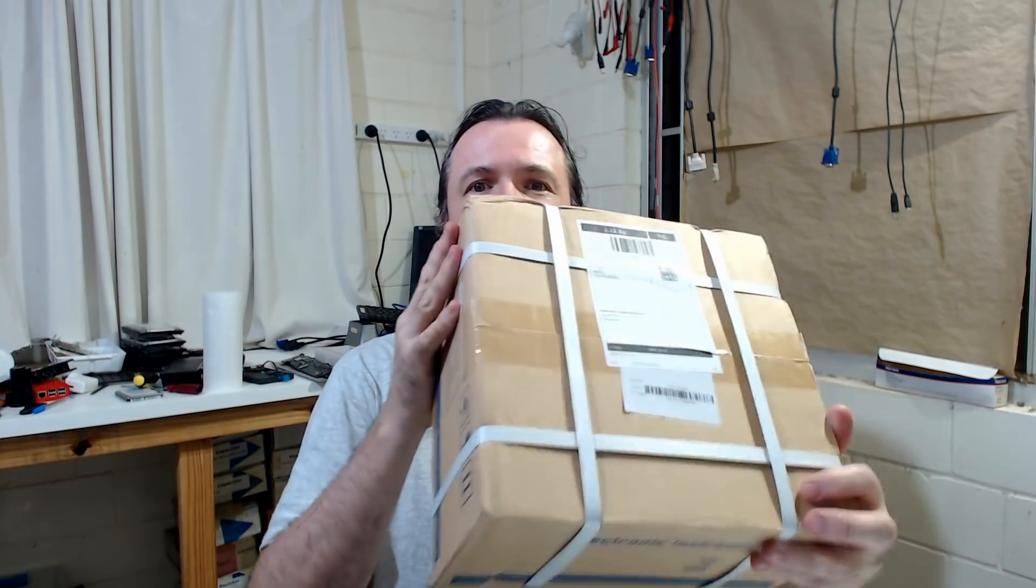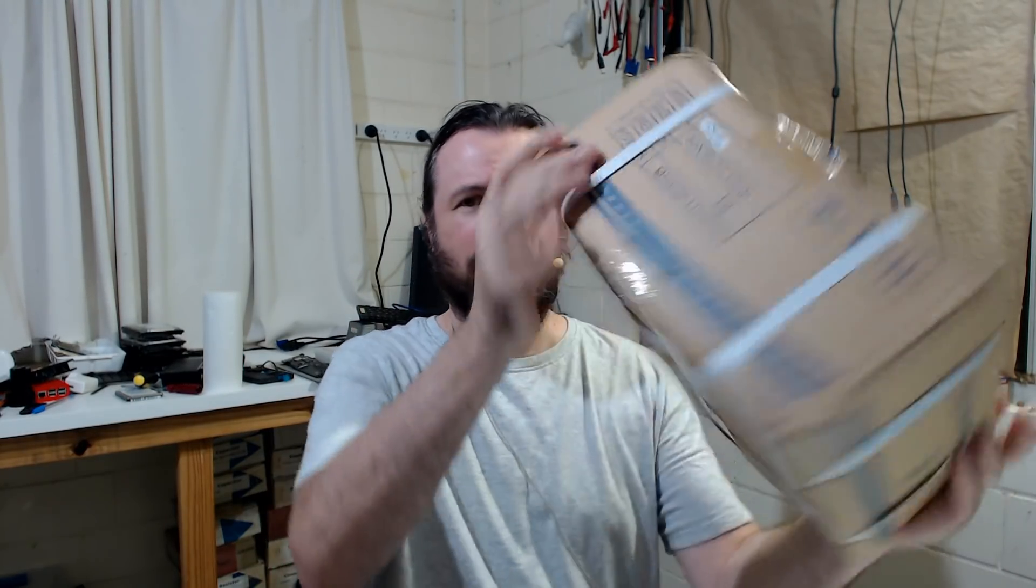Out here, you normally expect Christmas to arrive a couple of weeks after, usually in the new year. I got this in the mail today, so I'm very happy. Now you're wondering, what is this? This is my new multimeter.